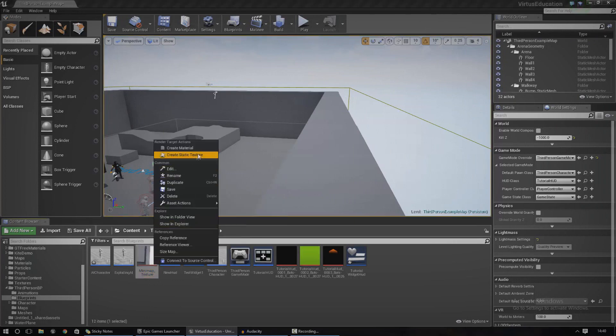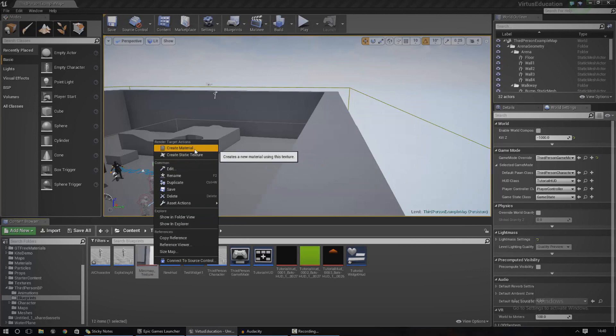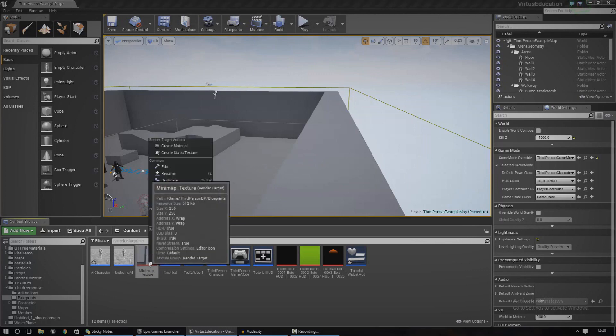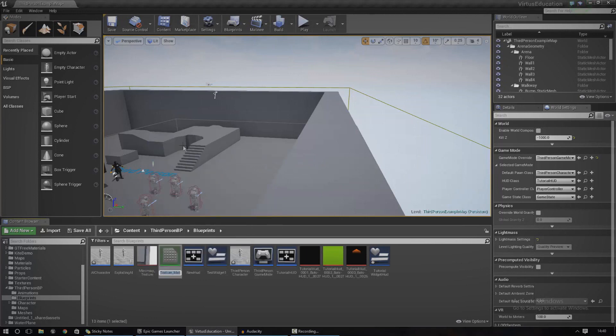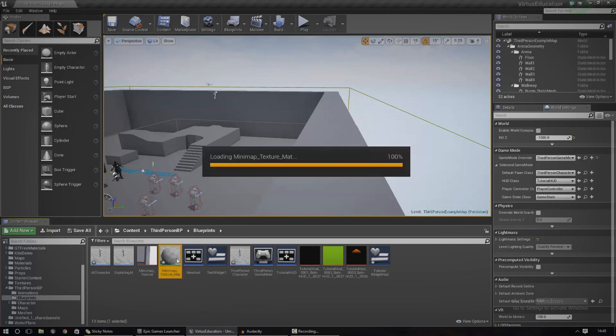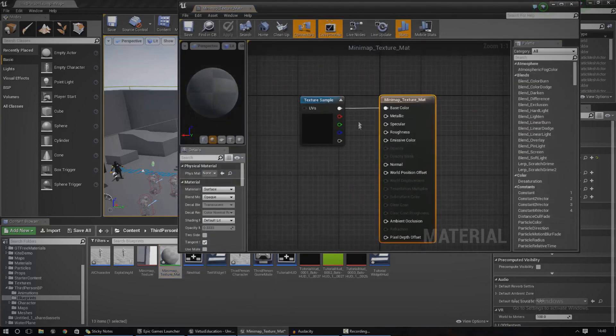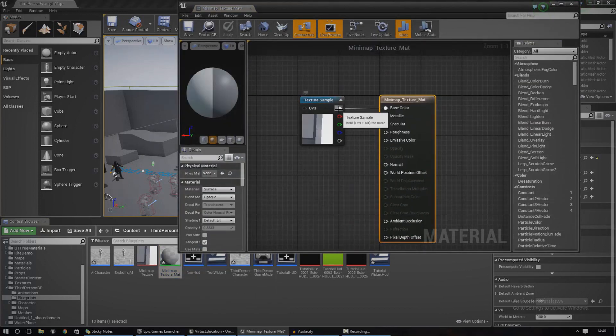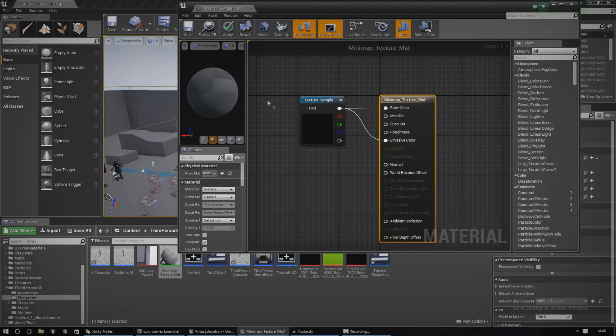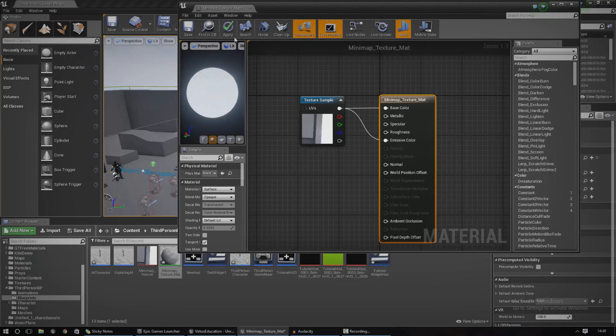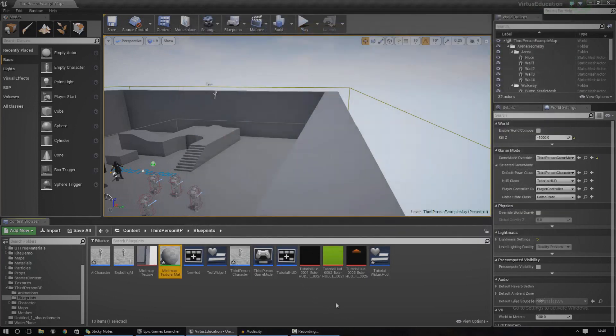The next thing we need to do now is create a material that can actually be used on your HUD widget. Just right click the texture, go to create material, call it whatever you want. I'm going to open that up and make sure the base color is hooked up to the diffuse in the first little pin here, and the first pin also needs to be hooked up to the emissive. The reason I'm doing this is just to make it show a little bit better. I'm going to press apply and that's done.